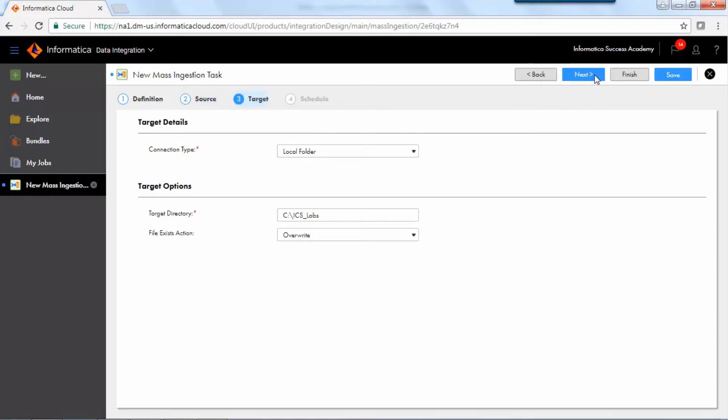To configure the target, select a connection or local directory to which to transfer files, and then configure target options.